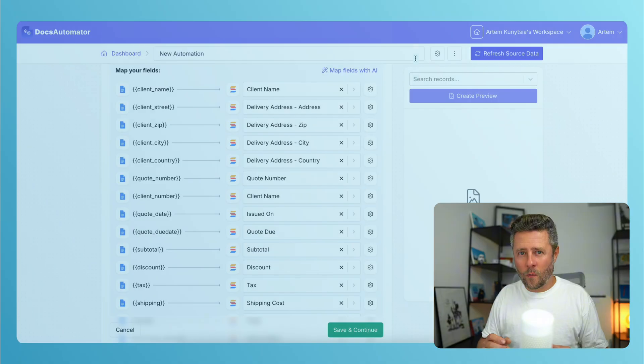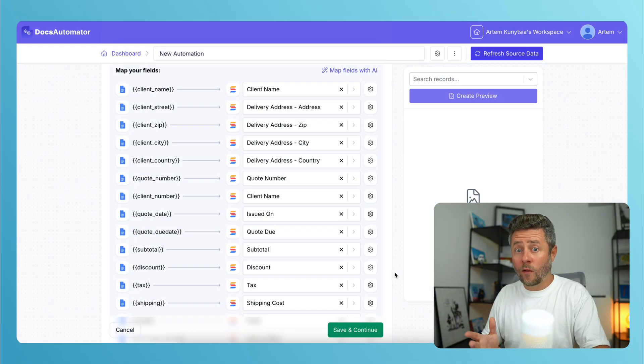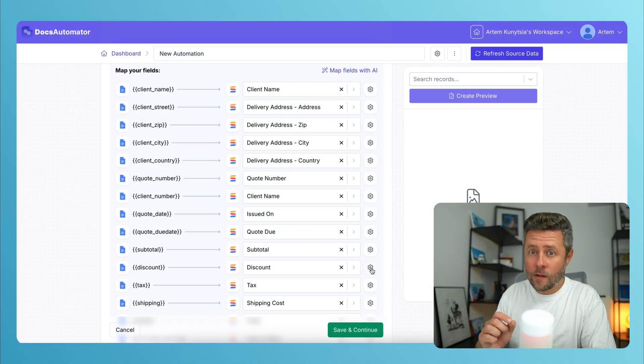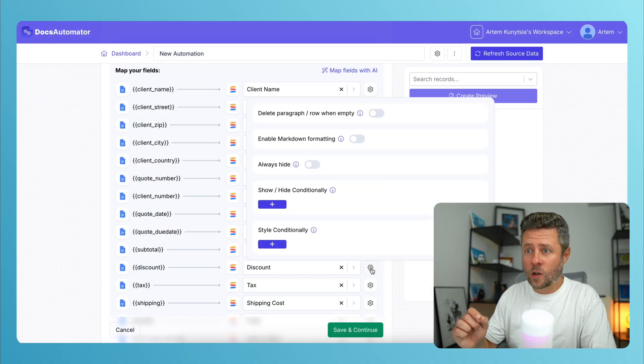But before we jump back to SmartSuite, let me highlight just several more advanced options that Docs Automator offers. You'll find them behind this gear icon that is shown next to each field.